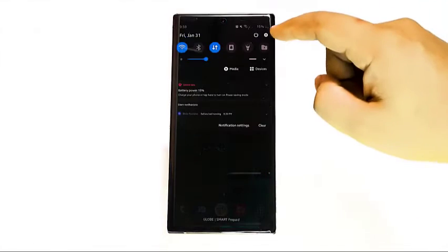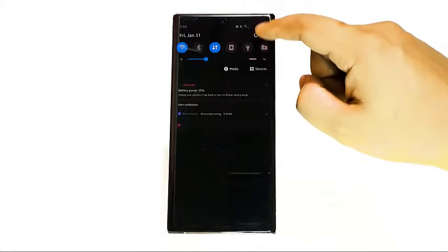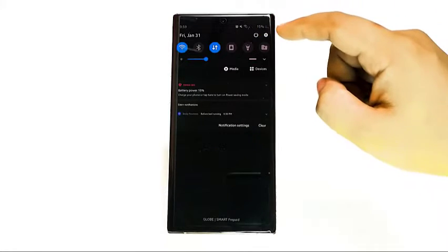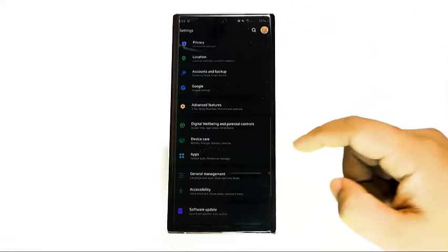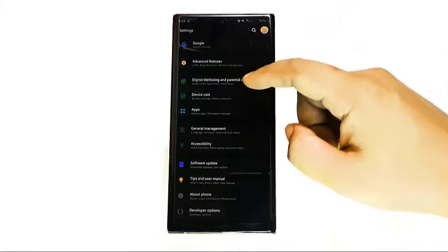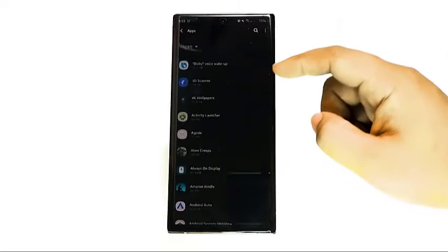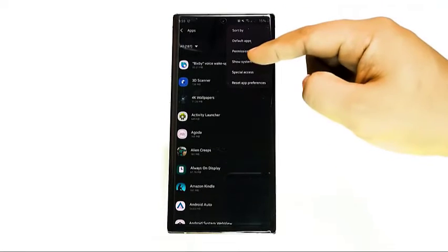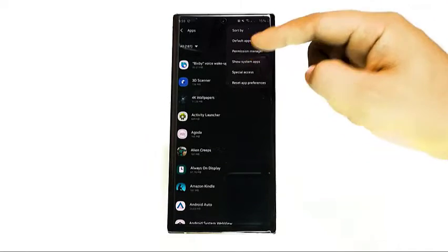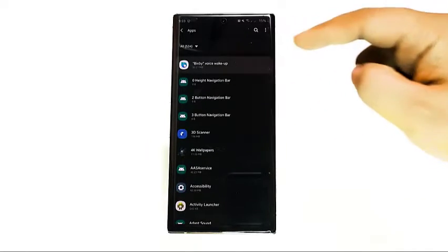Should clearing the cache of all mentioned Bixby apps not fix the 'couldn't connect' error, you can follow up with clearing the app's data. All you have to do is follow the same exact steps as earlier, but select Clear Data instead of Clear Cache.